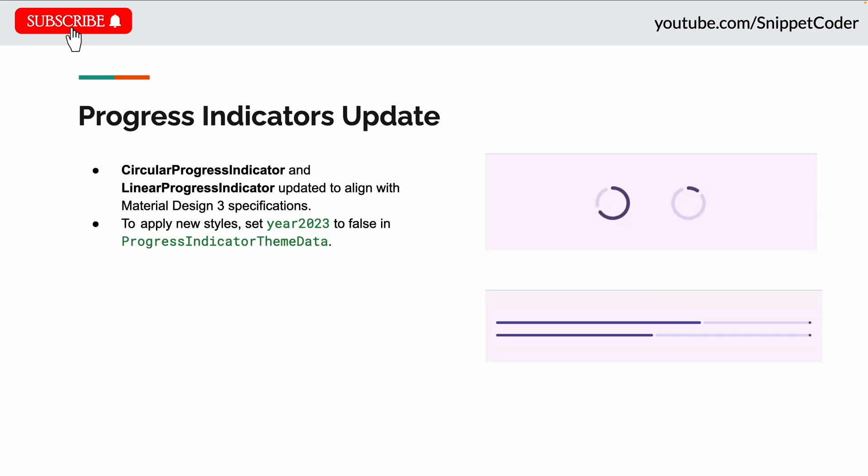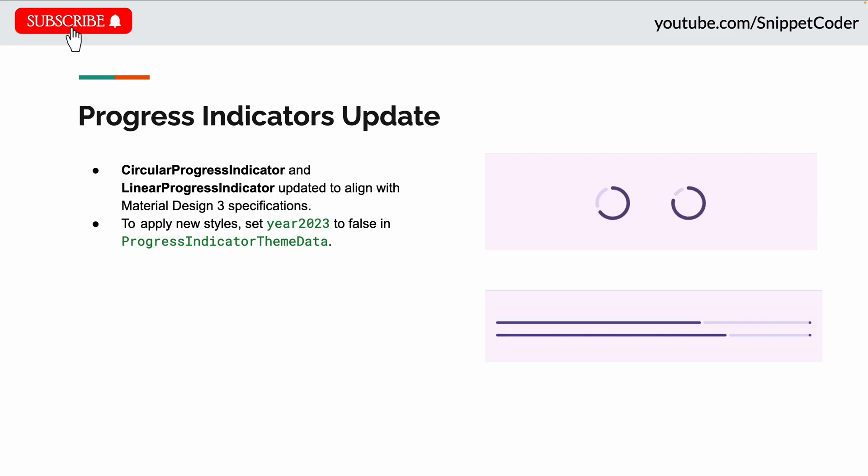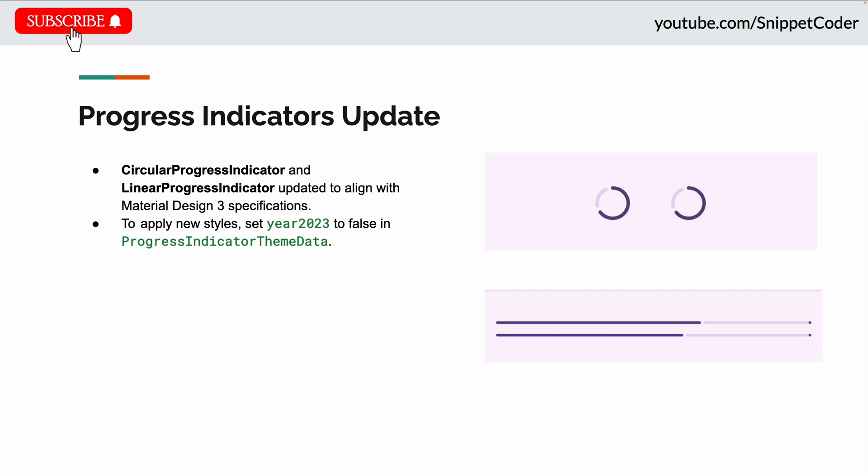The next update is the progress indicator update. The circular progress indicator and linear progress indicator have been updated to align with Material Design 3 specifications. To apply this design, set the year2023 variable to false in ProgressIndicatorThemeData.